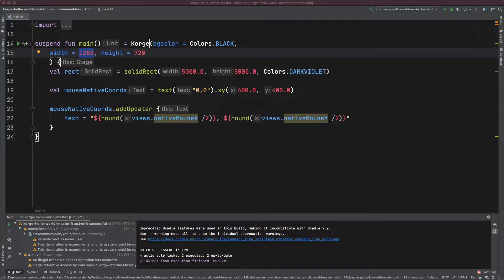The problem with using a fixed width and height is that most of the time you don't have influence on these values. Imagine running your game in full screen or in the browser, where the values of width and height are determined by the display resolution or the operating system setting, or from the size that the JavaScript window gets inside the browser.